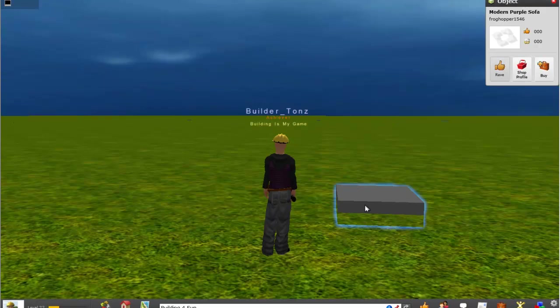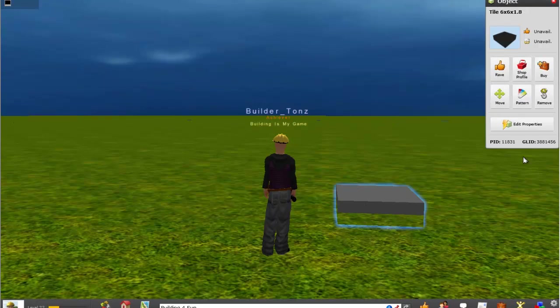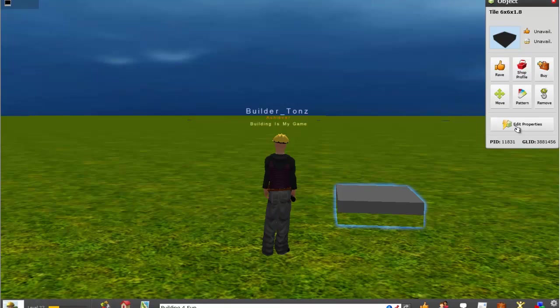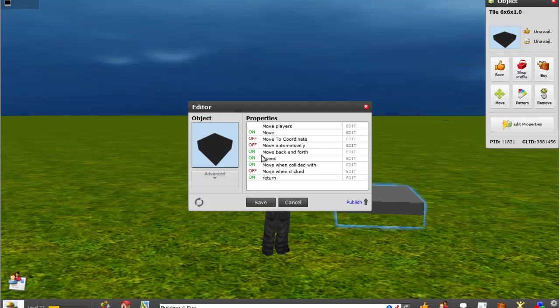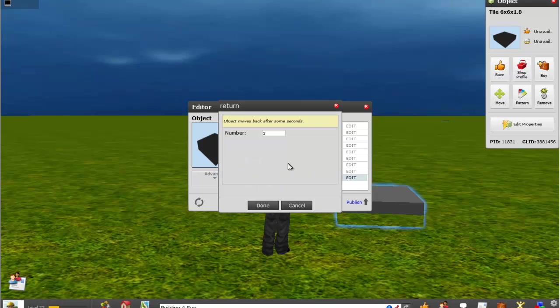do is right mouse click on your smart object and go to edit properties. And in here you have a list of all the different settings that you can do. For example, on return, which means it'll return automatically,